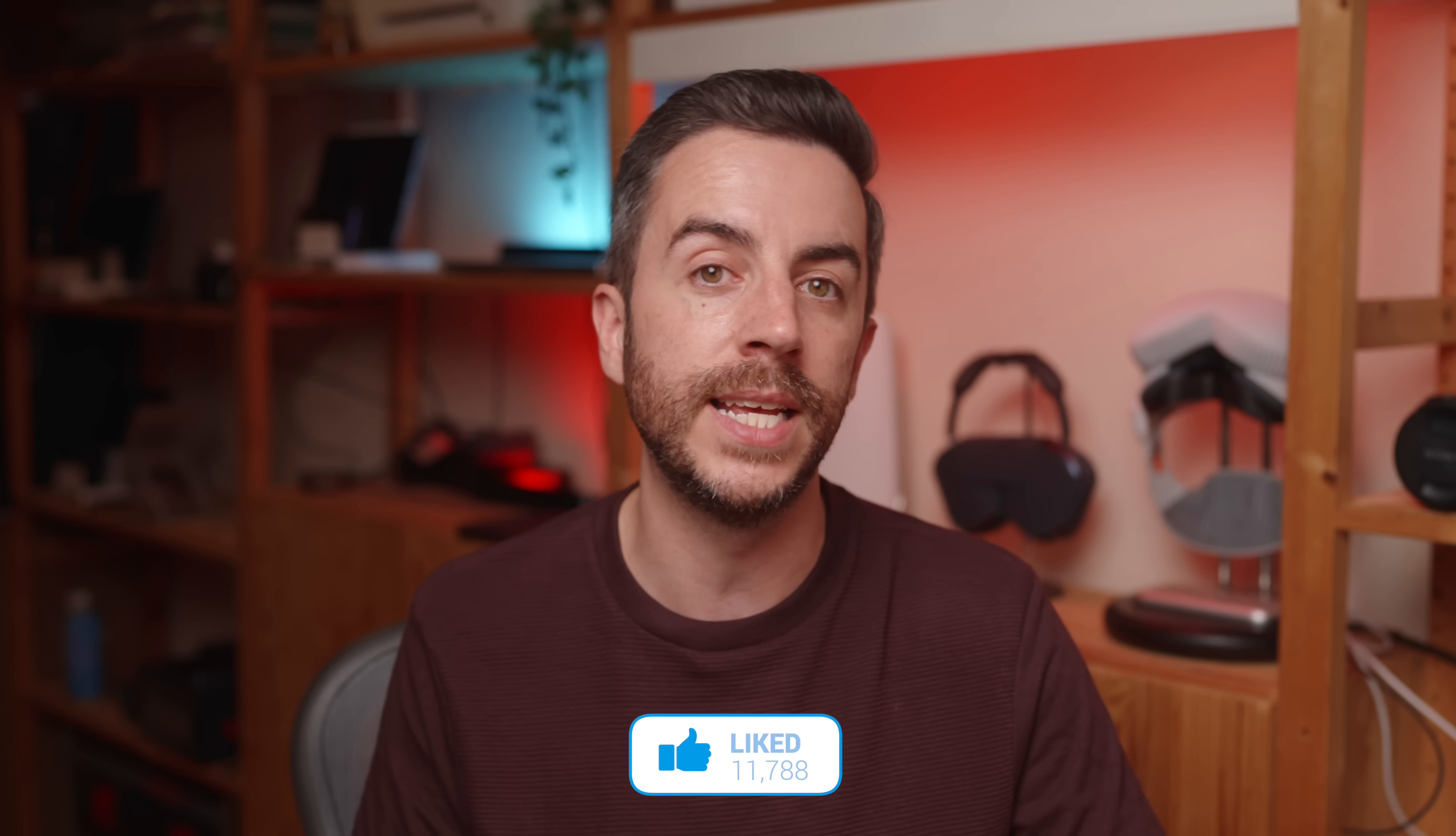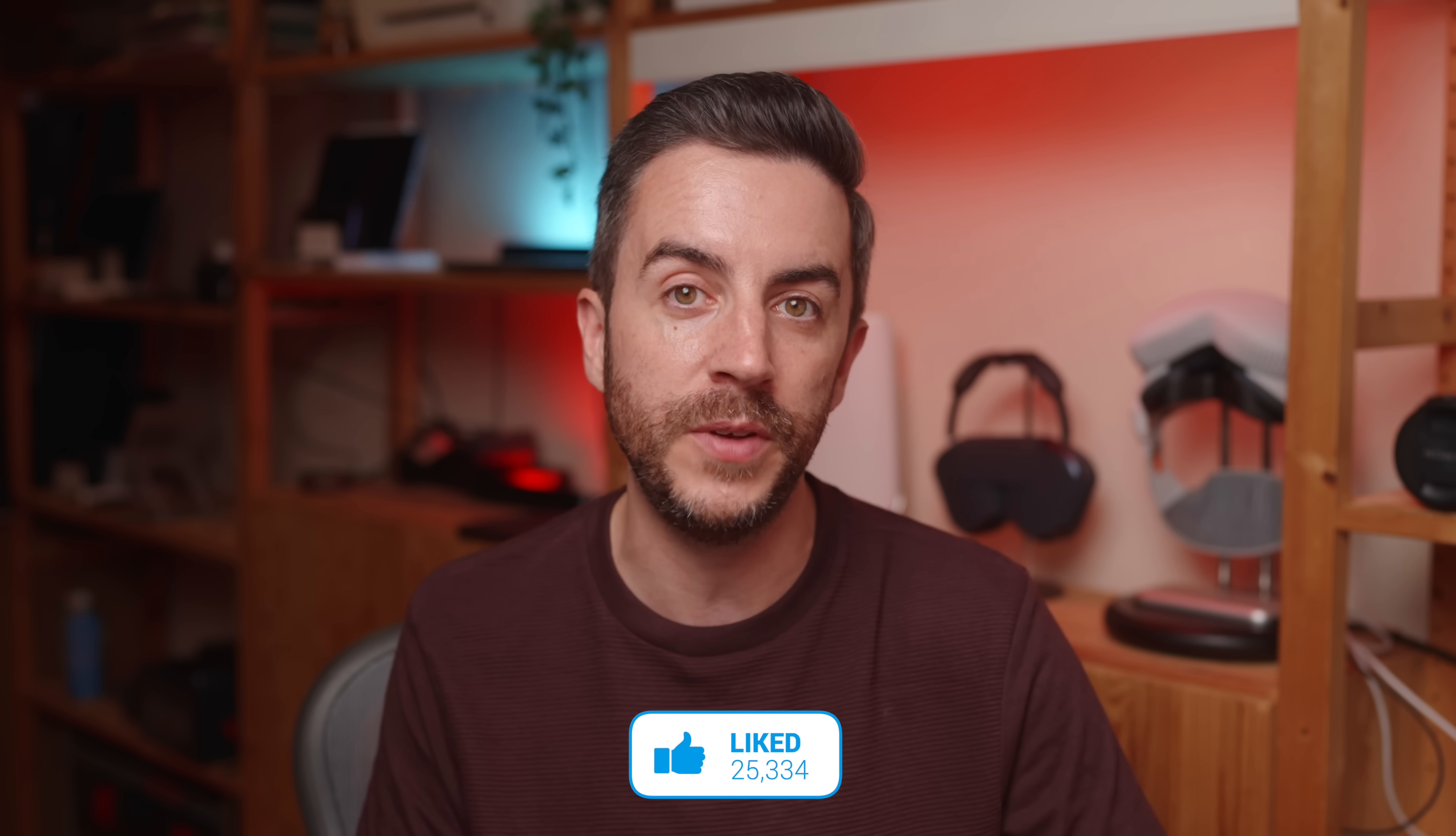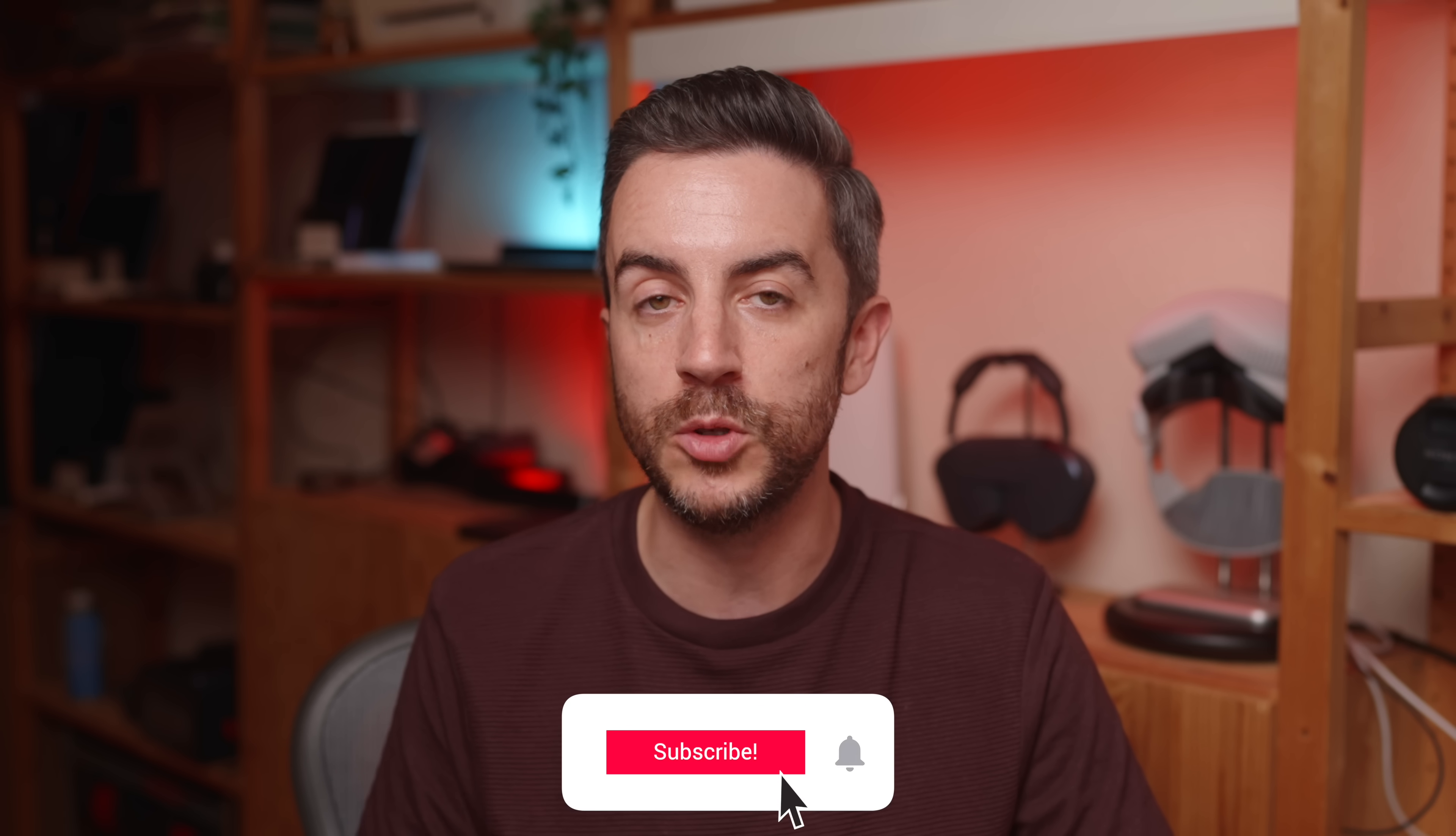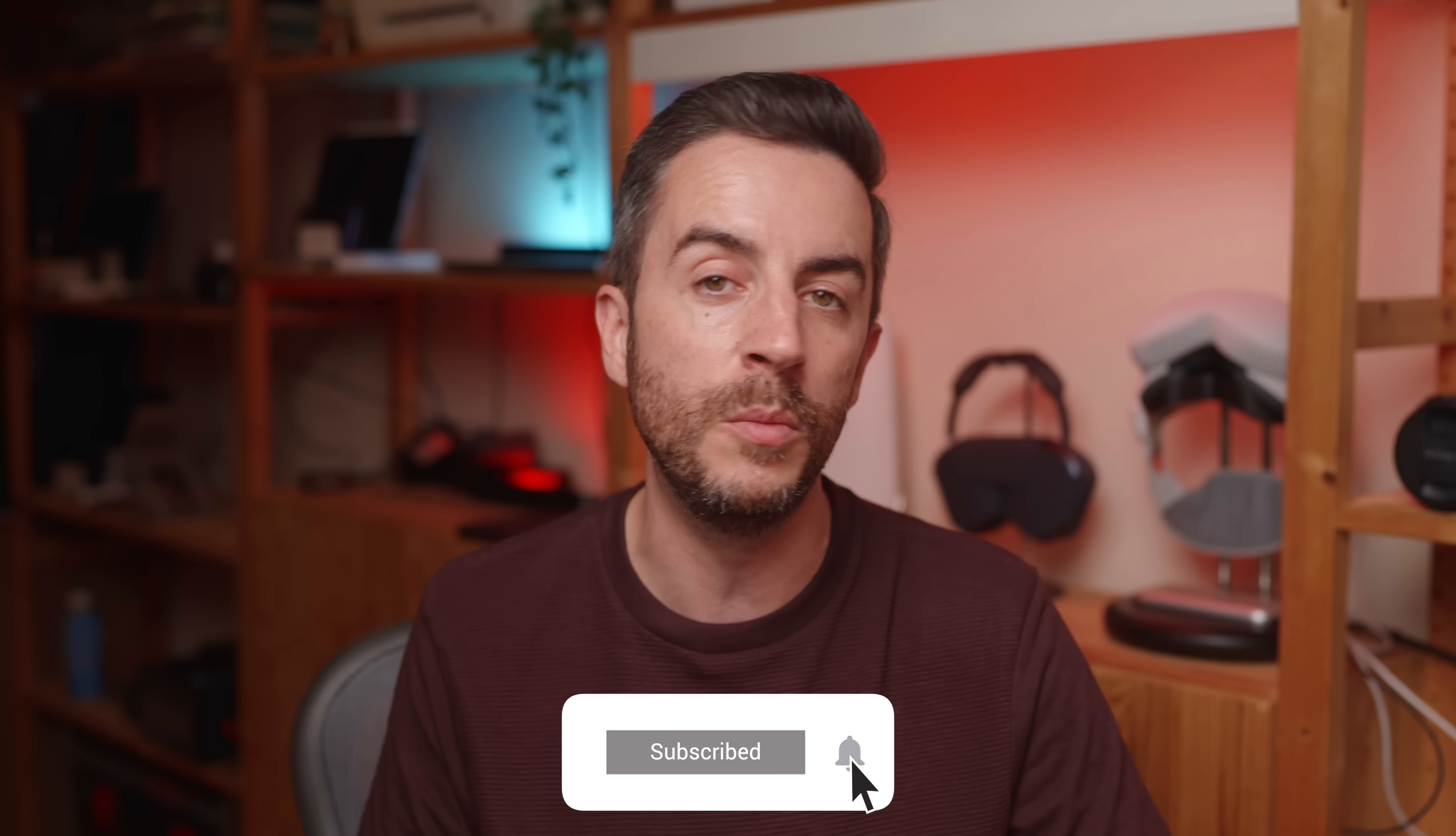So there you go. 10 tips for the iPhone that I reckon most owners have no idea about. What about you? Anything in here that caught you by surprise or anything that you think I should have added? Drop me a comment and let me know. And as ever, if you found this video useful, do please consider leaving me a like and subscribing to my channel for more content like this in the future. See you on the next video.